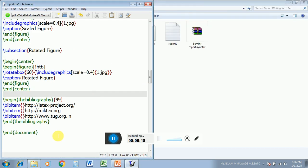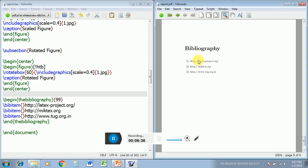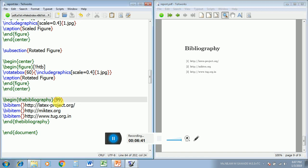Now let us see how we can create the bibliography. In this method I have shown \begin{thebibliography} and \end{thebibliography}, just like the itemize command, with 99 as the argument to indicate the maximum number of references I am going to use. After compiling you will get the word 'Bibliography' printed. Instead of bibliography you can use the word 'References' and use the itemize command to get the numbers.